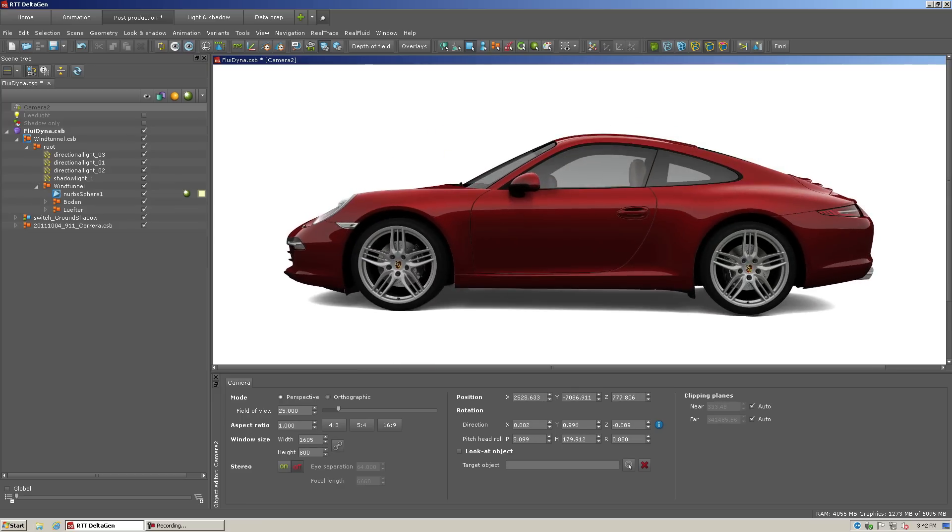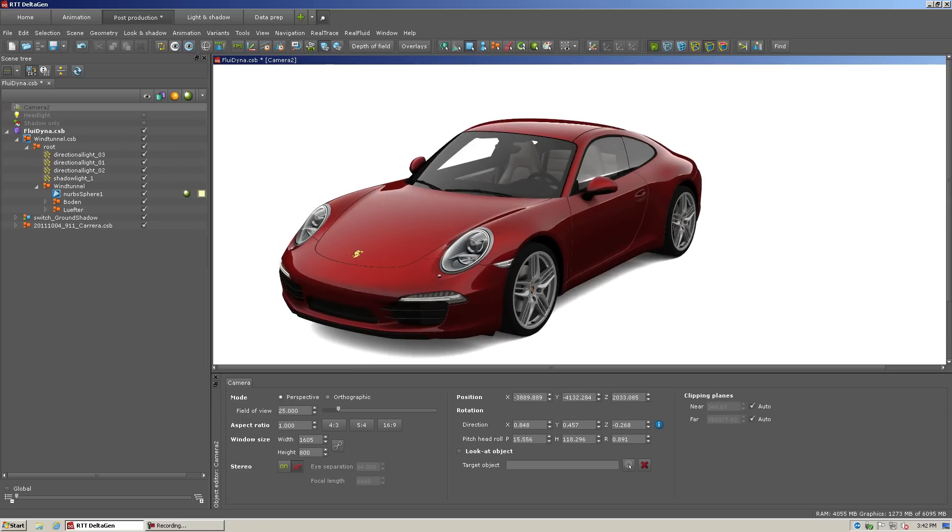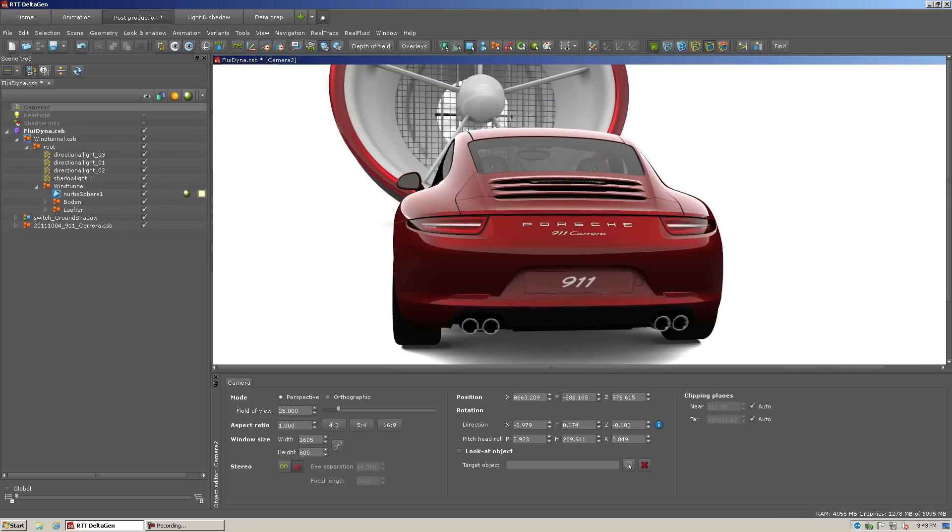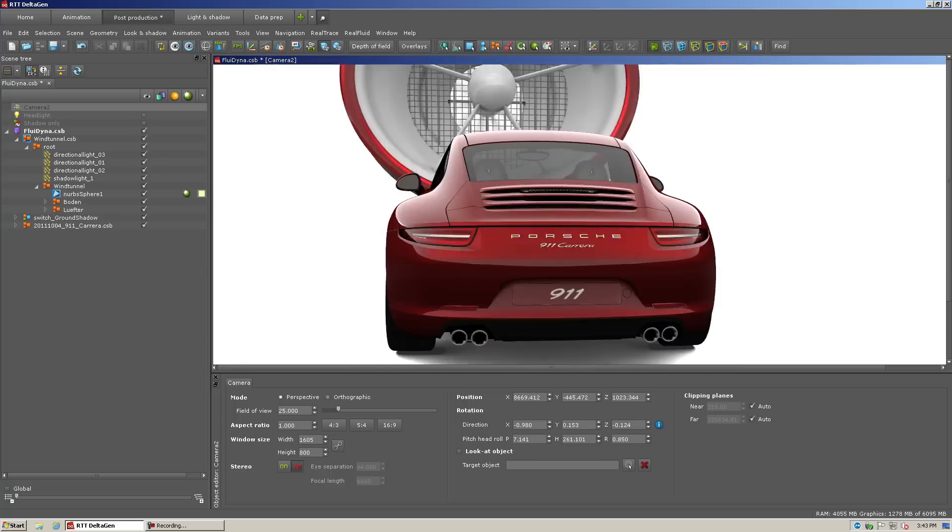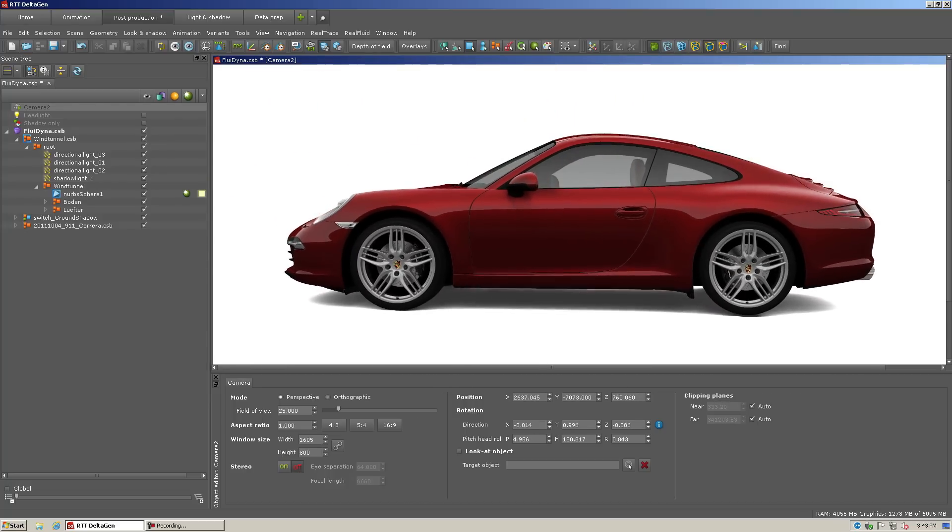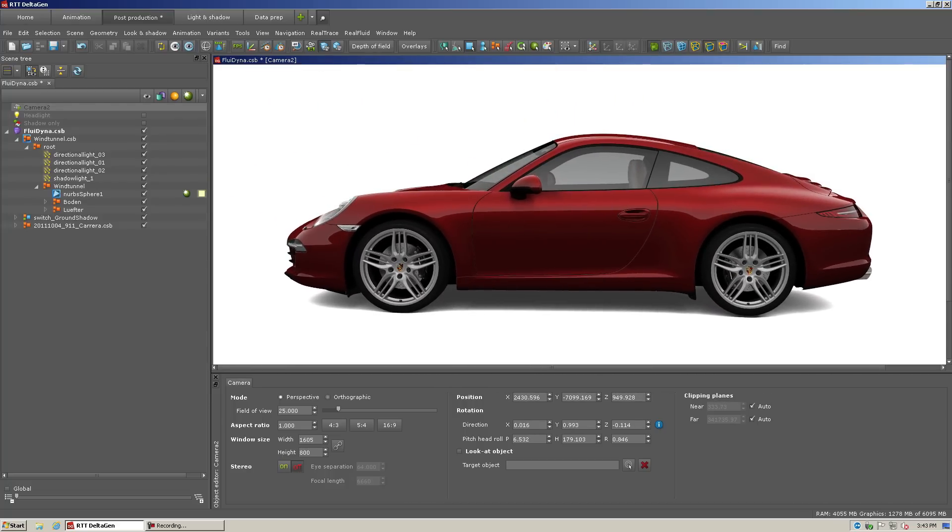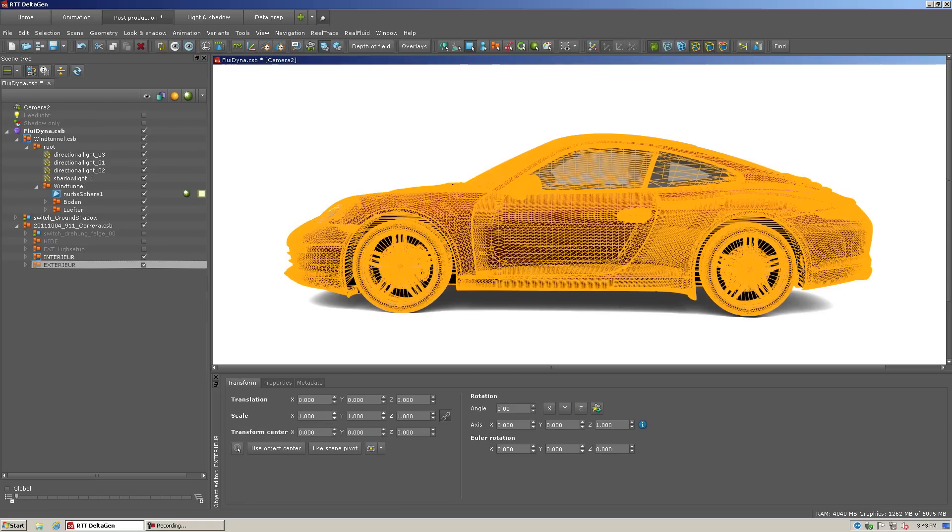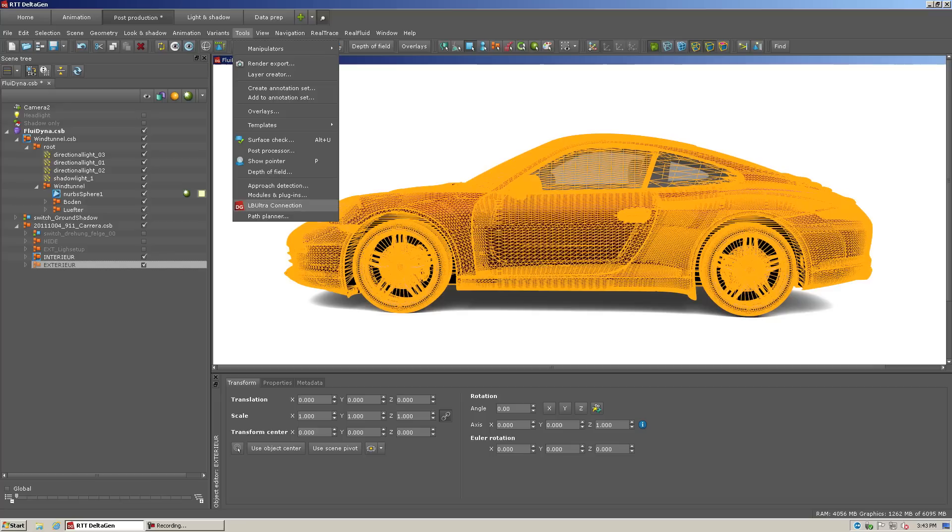All right, so the first thing we're going to do is, within Deltagen, we're going to load some geometry. So in order to be able to do any sort of analysis, you need good geometry. We've prepped this geometry specifically for this demo, and now I'm going to open up the geometry, select it, and isolate it so that we can then use Fluidyna.